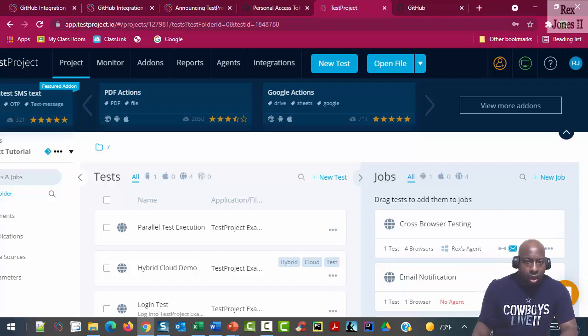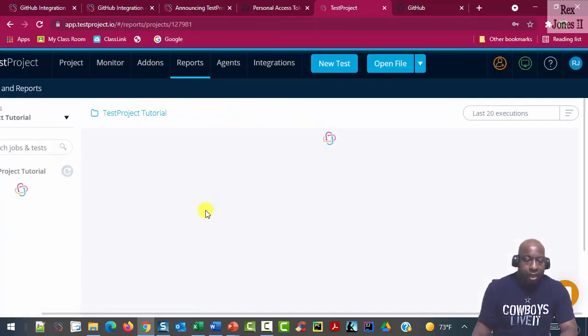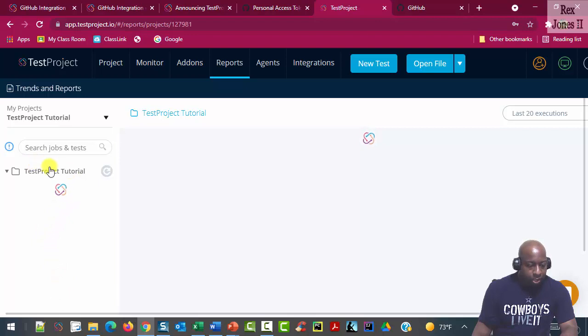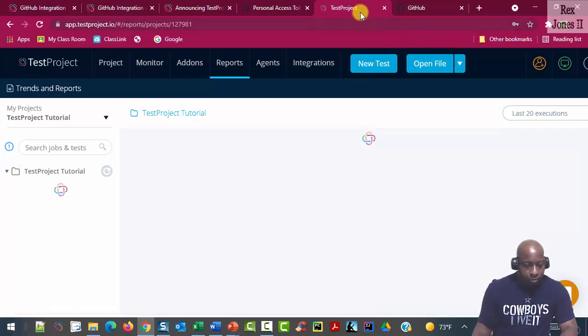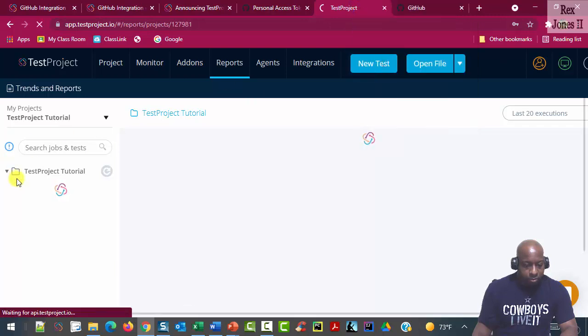So now I'm going to reports and view the test report by going to TestProject Tutorial. Reload.